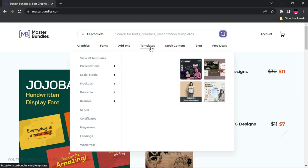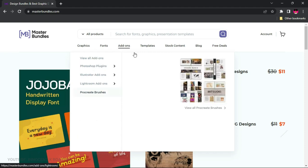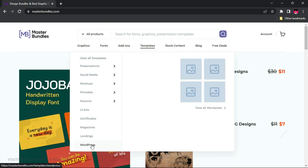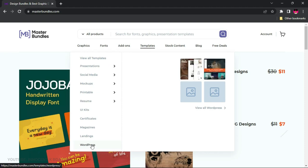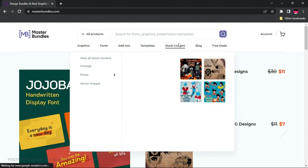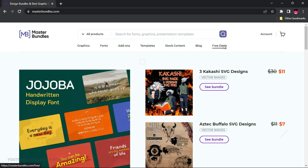Under Add-ons you'll find Photoshop plugins, Illustrator add-ons, Lightroom and Procreate brushes. My favorite part is the Templates section, where you can upload presentation templates, social media, mockups, printables, resumes, UI kits, certificates, magazines, landing pages, and even WordPress templates if you are a website designer. They also have stock content, blocks, and free deals.